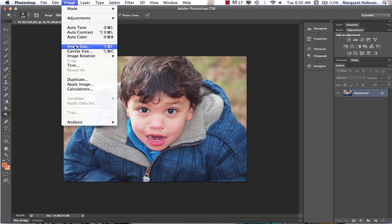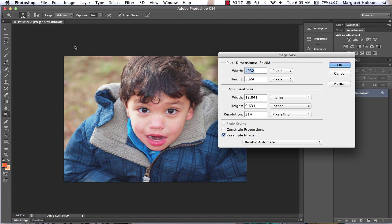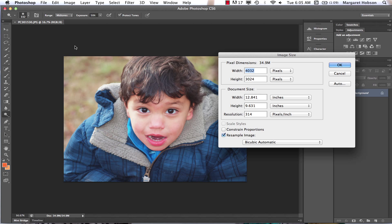I'm going to check my image size. Checking your resolution is always a good thing. Image > Image Size. This is a great picture because I have a lot of pixels to work with. This photograph is very large, it's 34.9 megapixels, that's big.